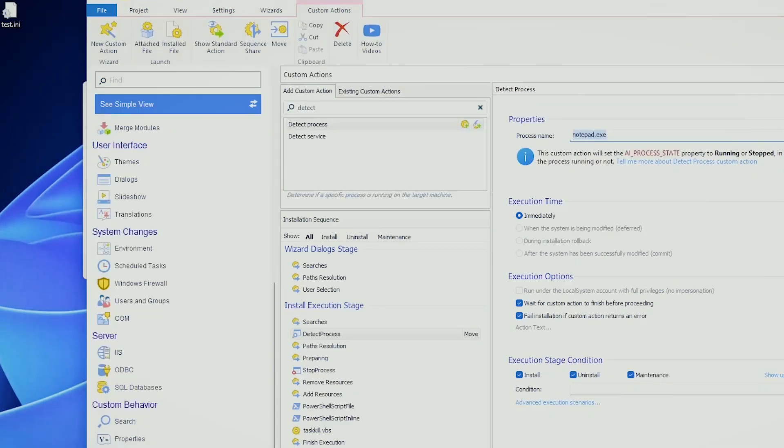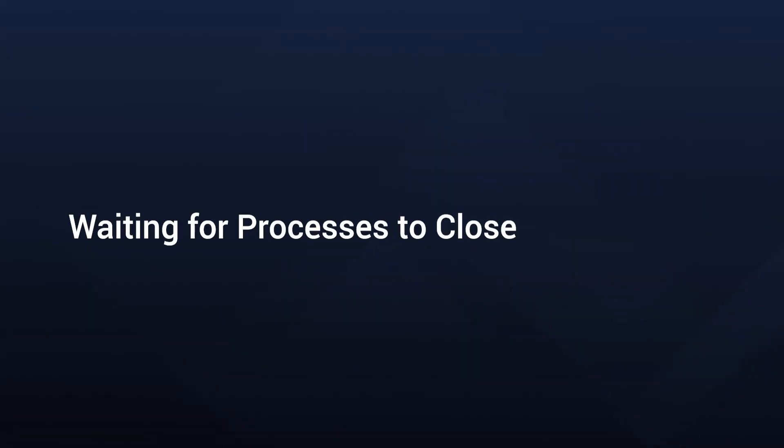Now, apart from detecting processes, we also need to talk about waiting for a process since I've already shown you the scripts for them. Waiting for a process to close before continuing installation is crucial in some cases, and let's see how we can accomplish this with VBScript and PowerShell.